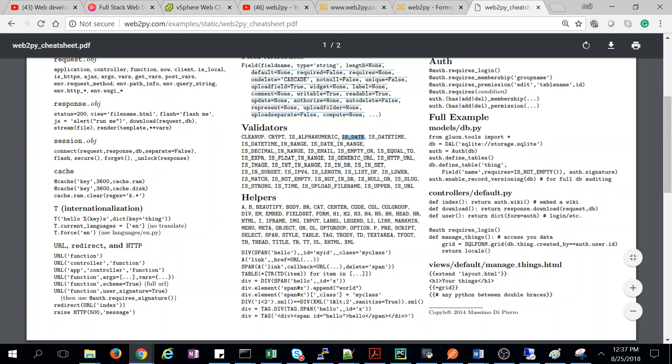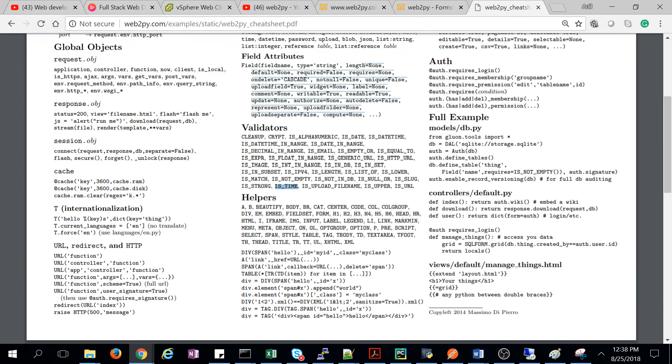Like it should be email, is not empty, is date. So all these validators we can define with our table only, so that we don't have to generate some jQuery or JavaScript at front end and validate the data. There itself is very powerful.